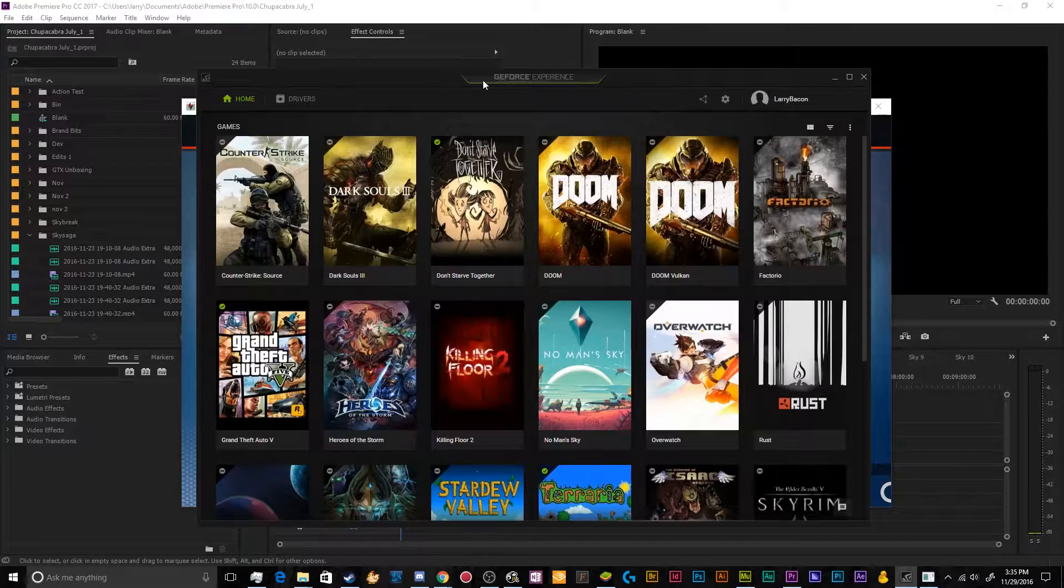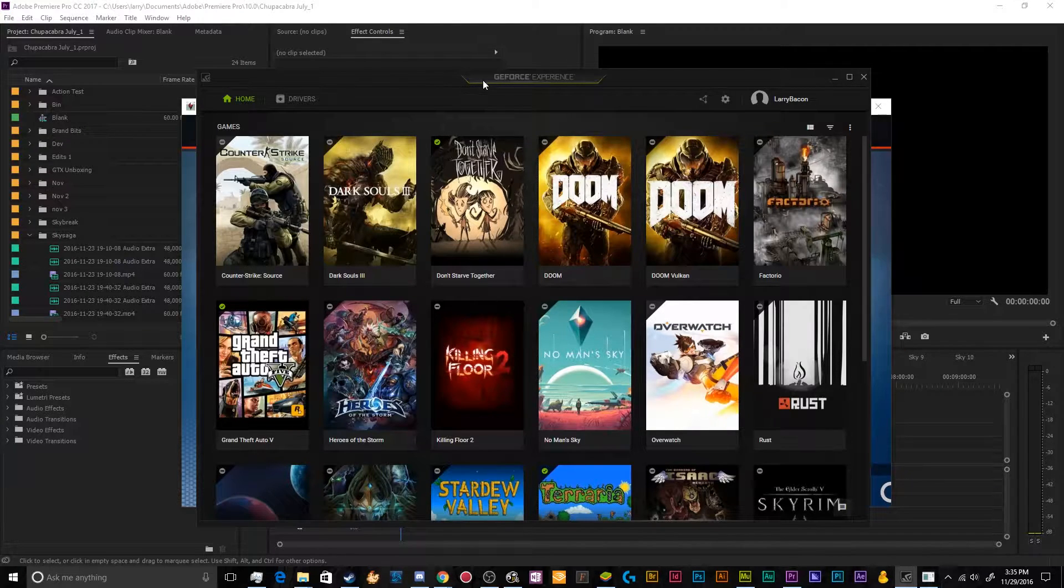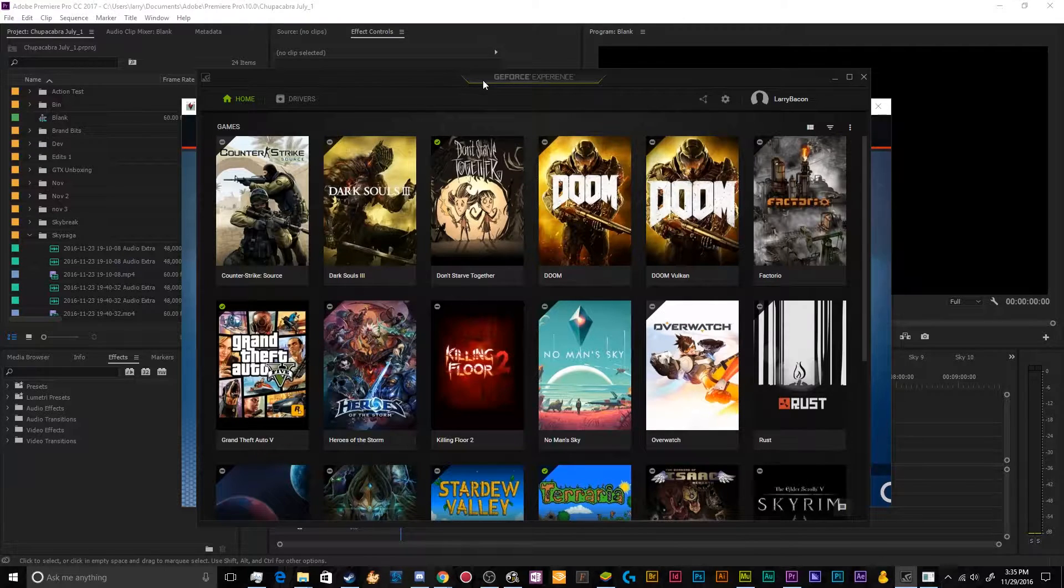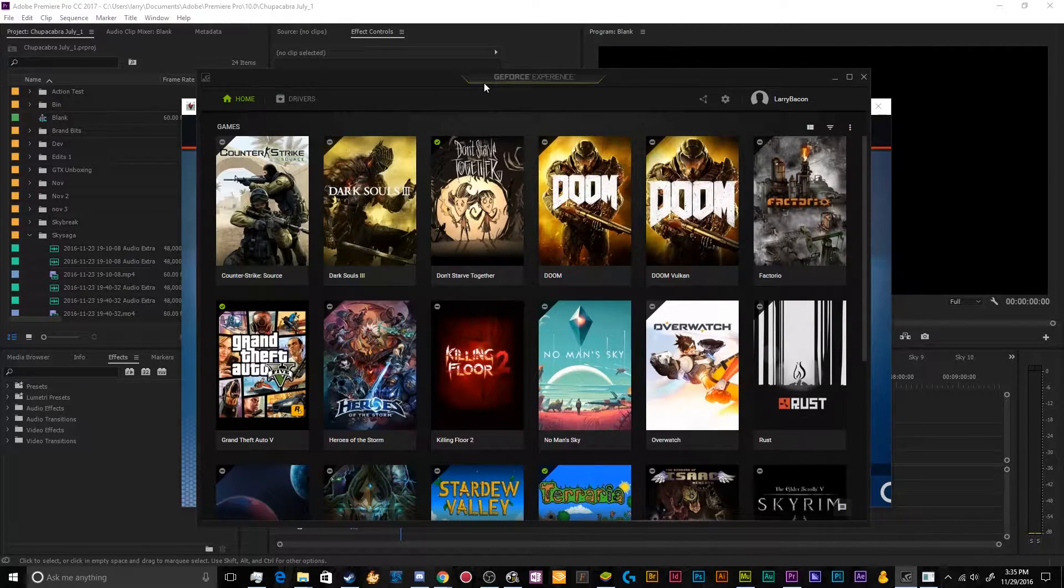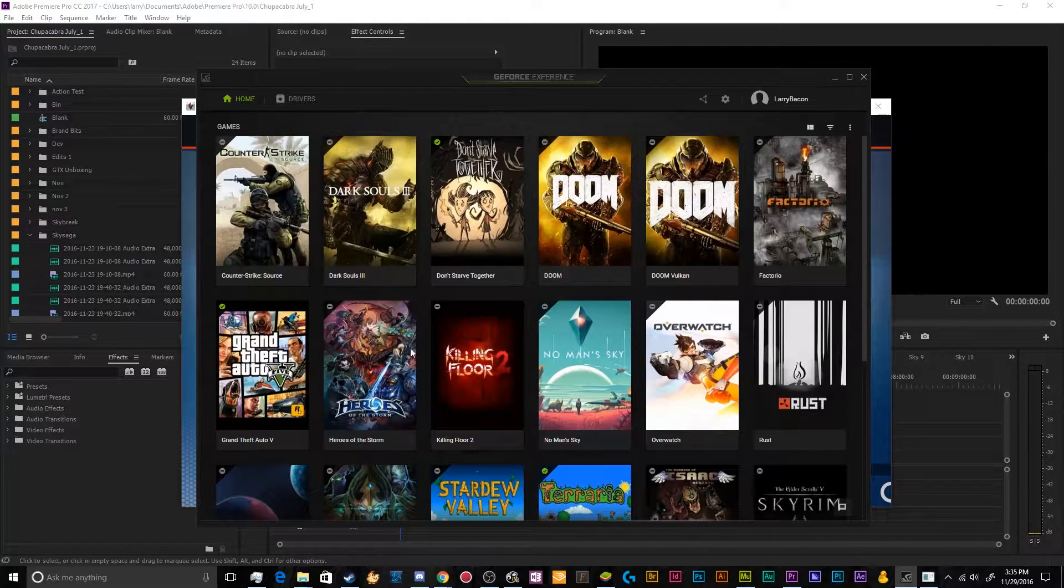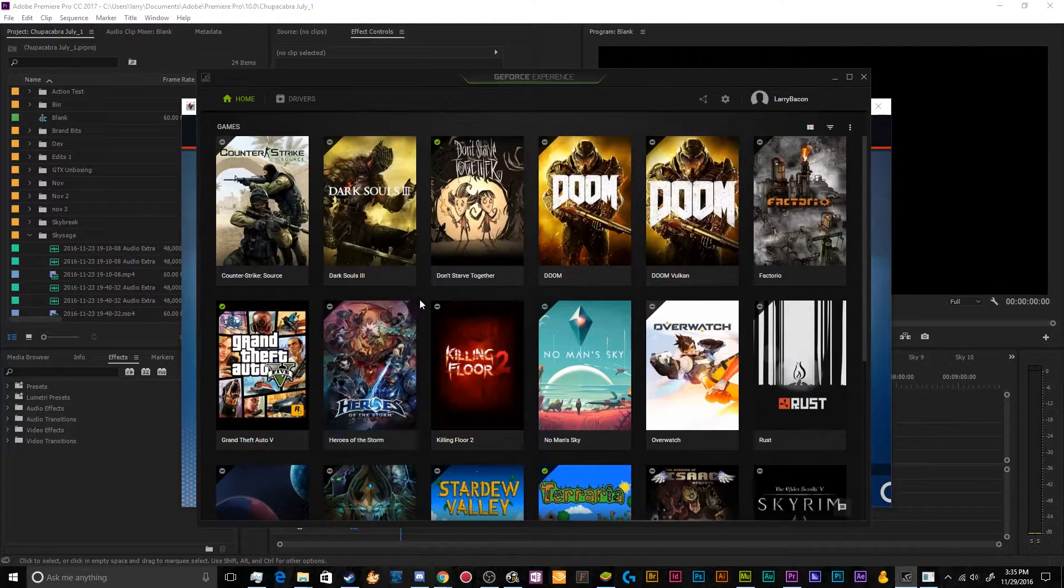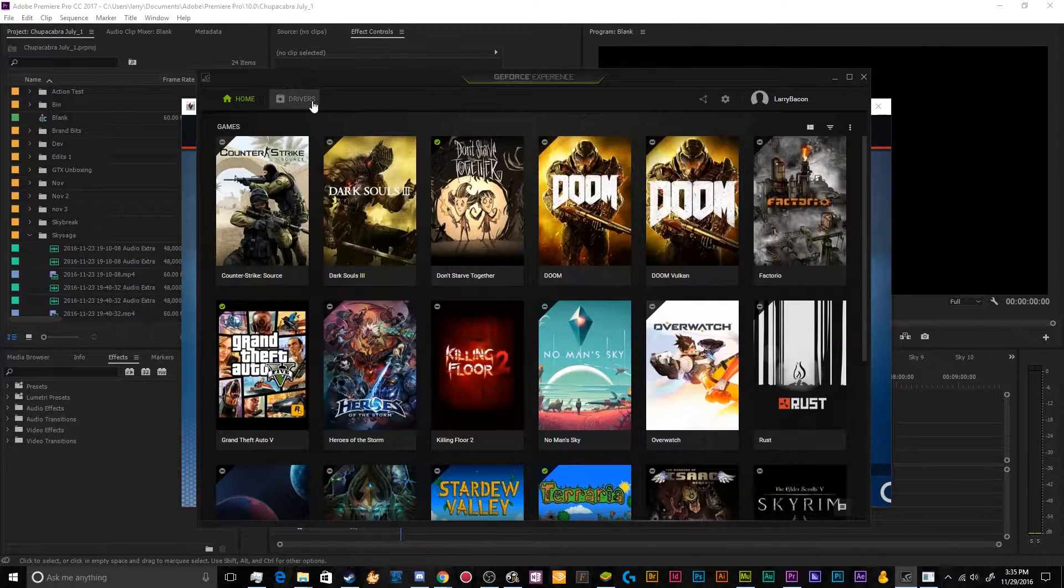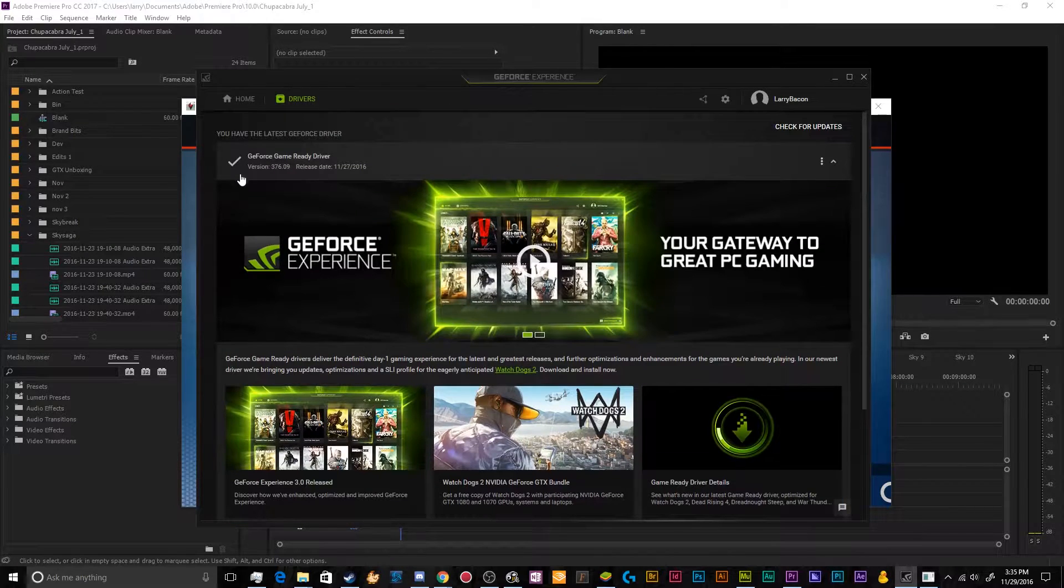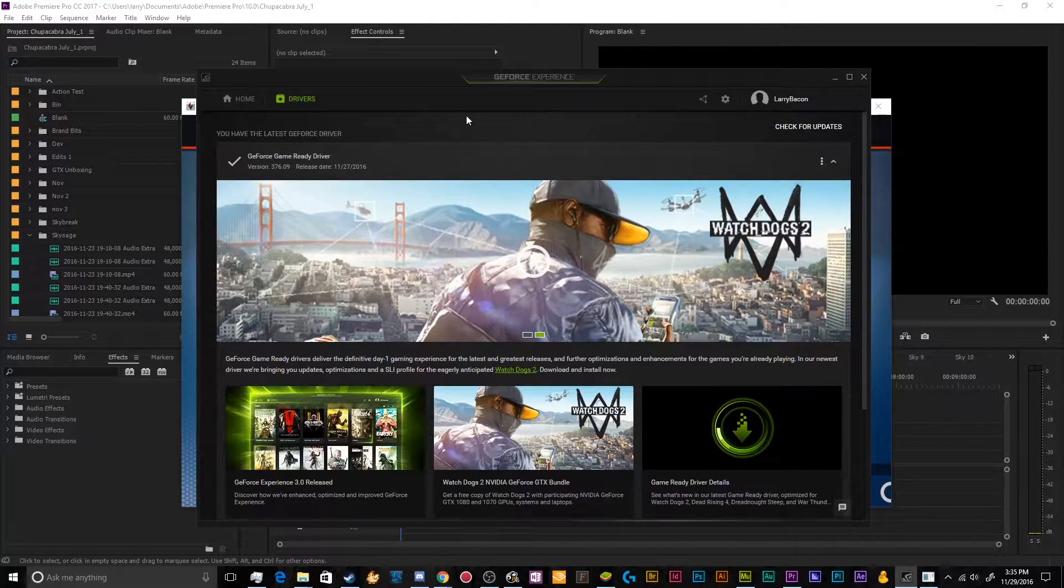So the first thing you need to do is download the GeForce Experience. And if you want to get the latest share version, you're going to need to download the beta of this. And then once you've got it open and installed, the first thing it's going to do is want to look through all of your games to try and recommend how you can optimize the settings for your system. And then it'll also have information over here on the latest drivers for your computer.